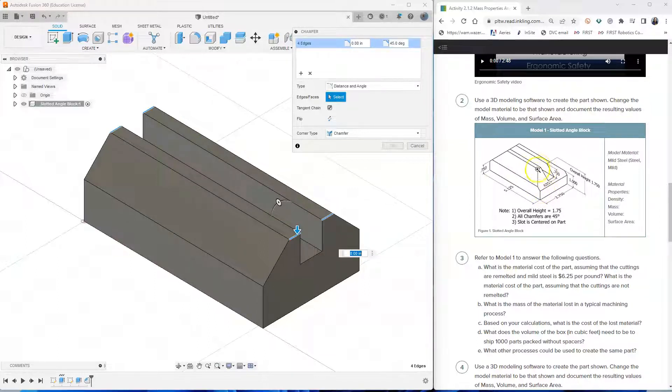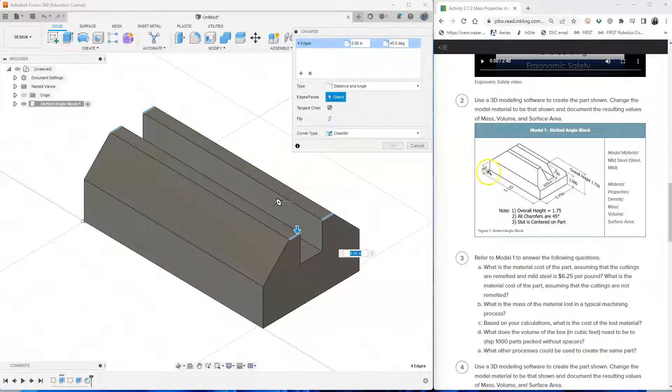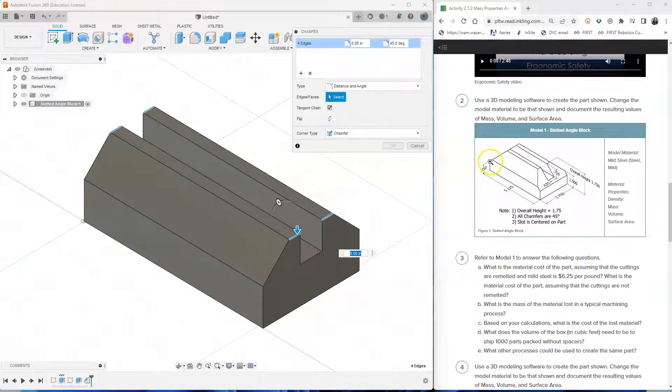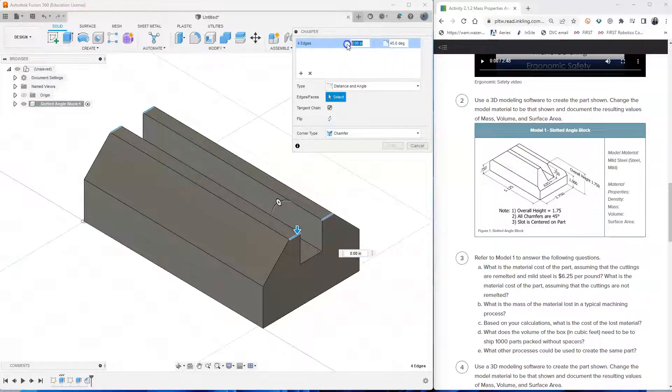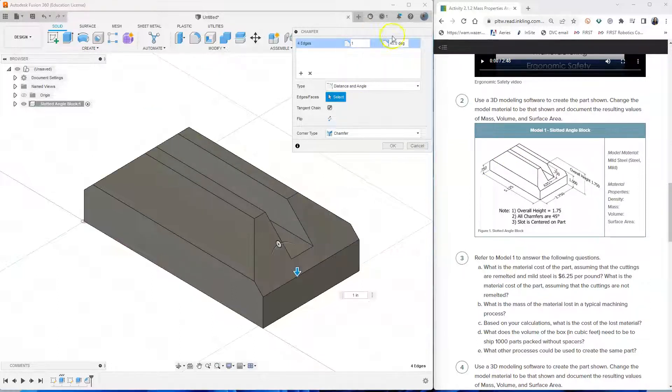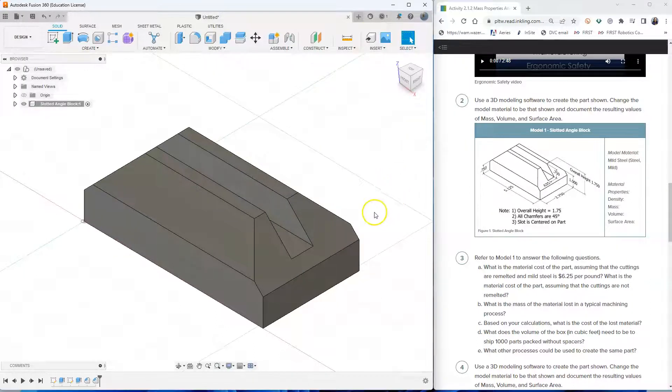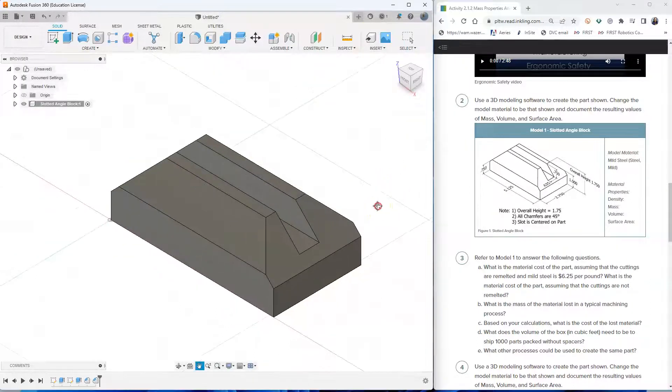And then this time, this chamfer goes down by not 0.75 but one inch. And how do I know that? If I look here at the back dimension, it says 0.75, therefore from that point up is one inch. So I type one inch and the degree is still 45. So I click OK.